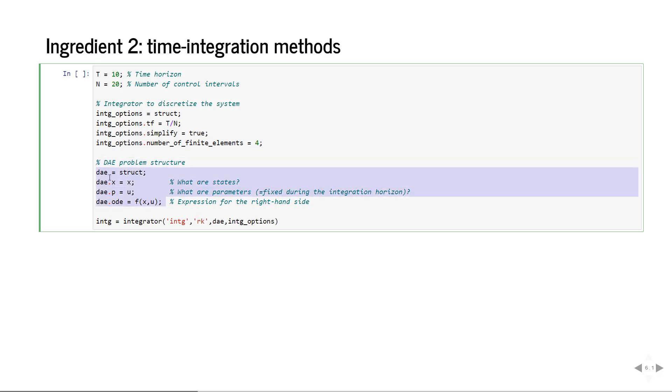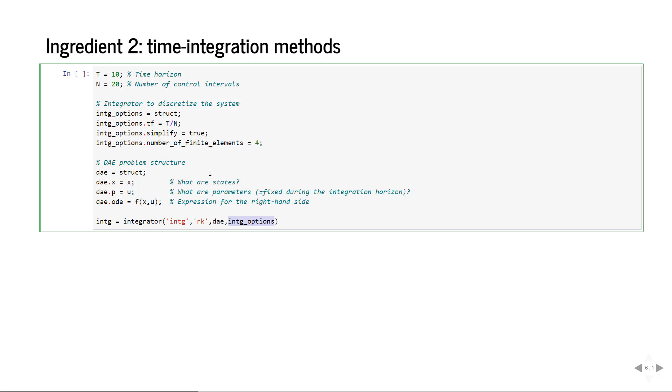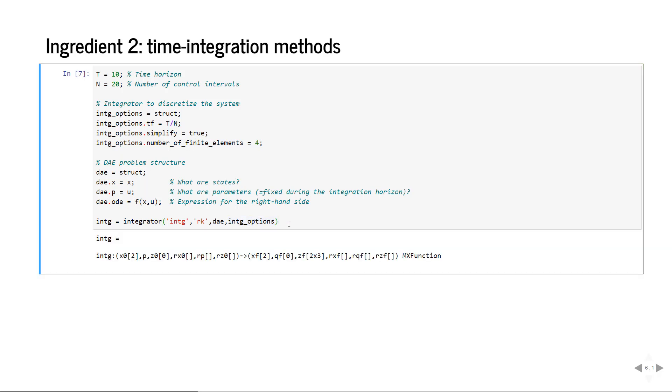Now this structure is passed to the constructor of the integrator function. Here is a specific integration method, Runge-Kutta. Then we have the problem definition and then we can have some options if you want. In this case I prepared the options to say that we integrate over half a second and we do a couple of intermediate steps on the integration horizon. The result of the integrator call is also a function object and you can see the label so x0 is initial value, xf is the value of the state after the integration task was performed.